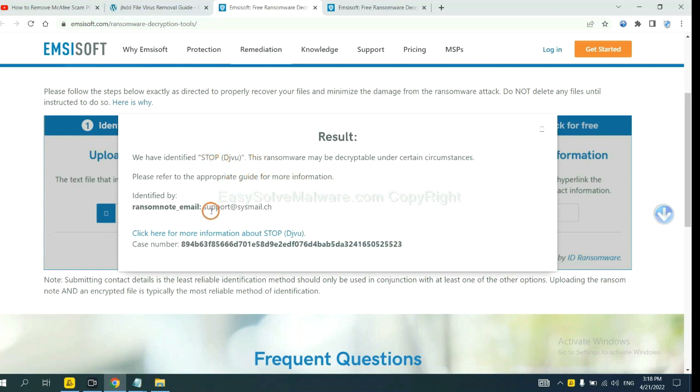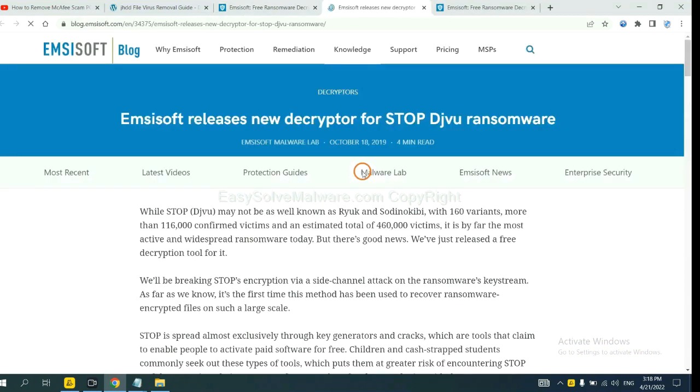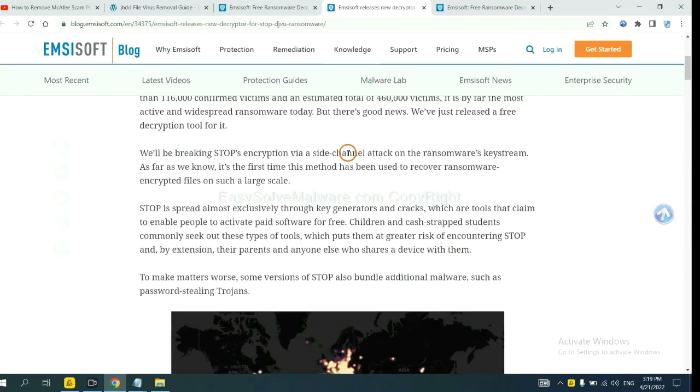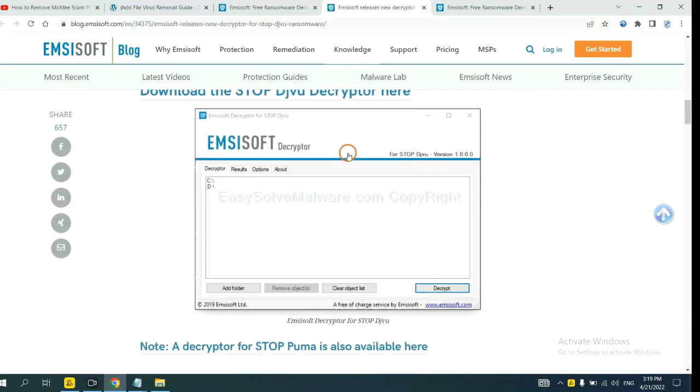Now click here, see more information about it, and scroll down.